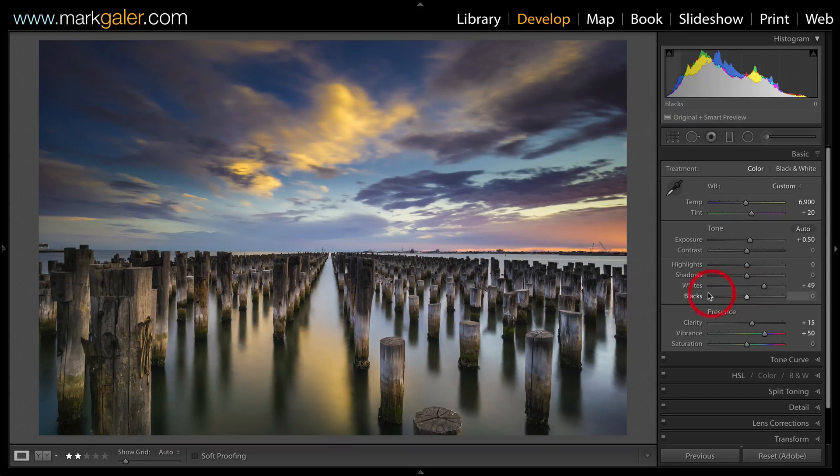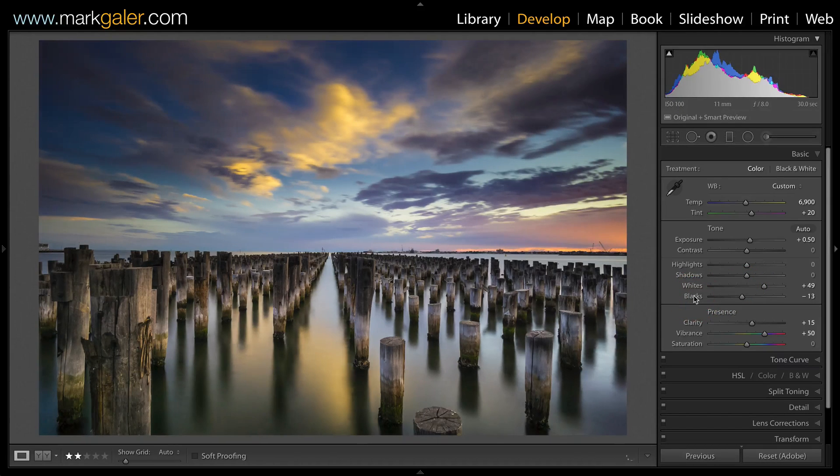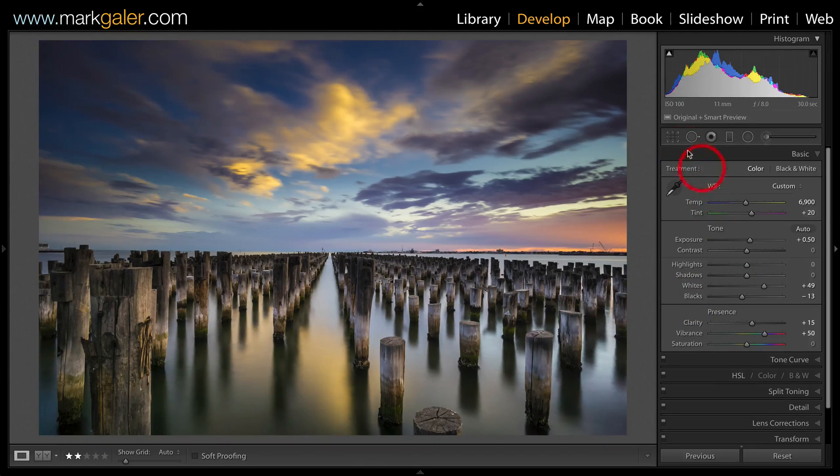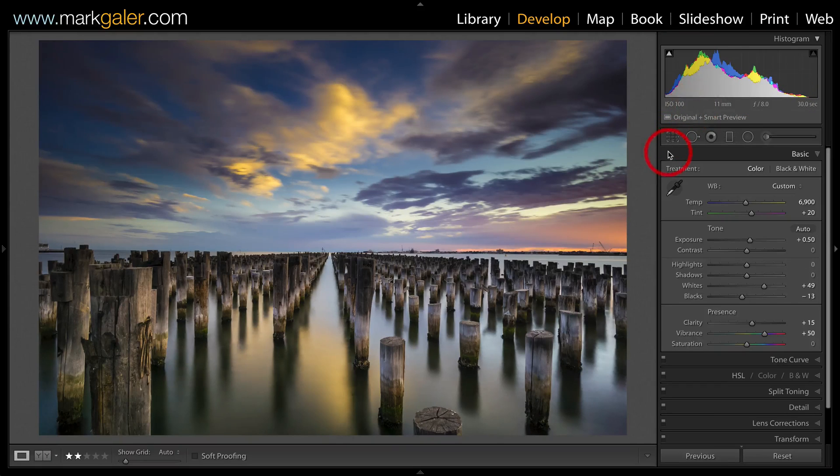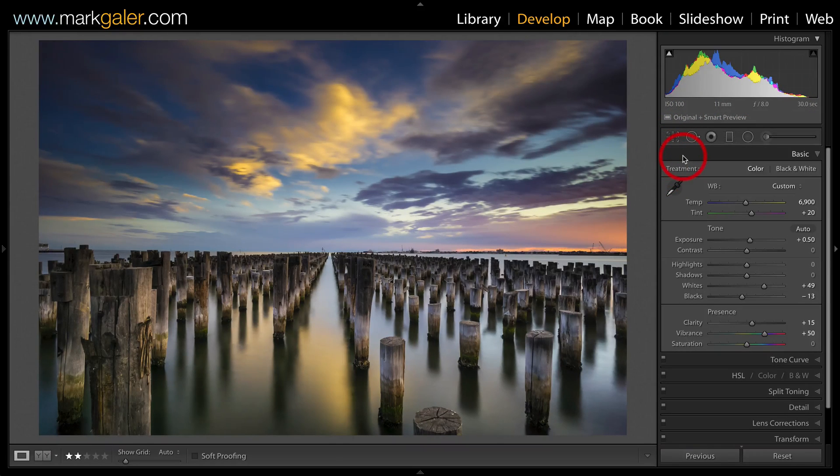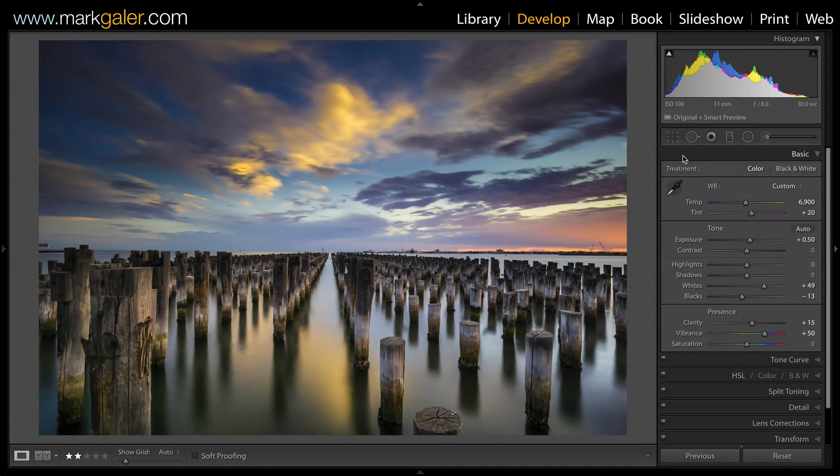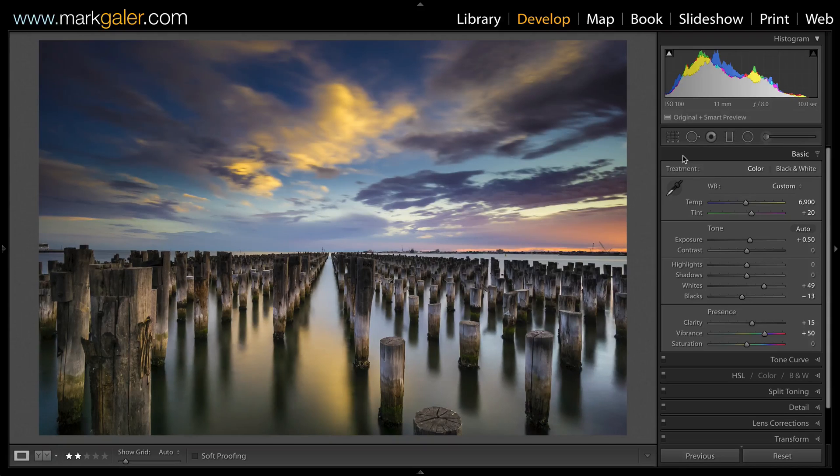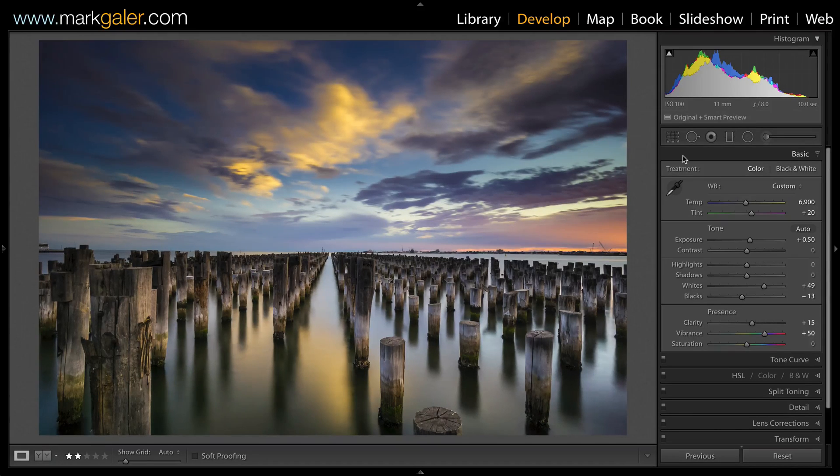And I'm going to do the same thing with the black slider, just to be using the maximum width of that histogram. And that basically shows you how advantageous applying graduated filters can be in balancing the exposure of an image.